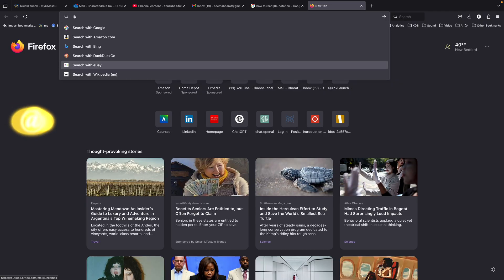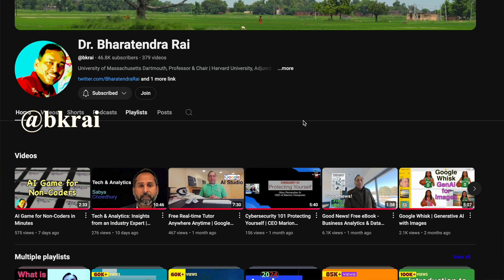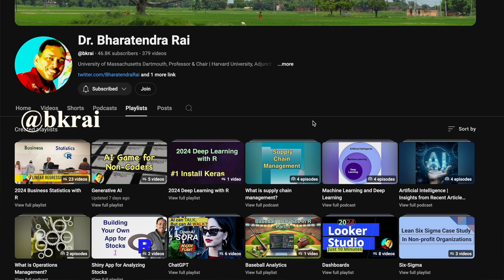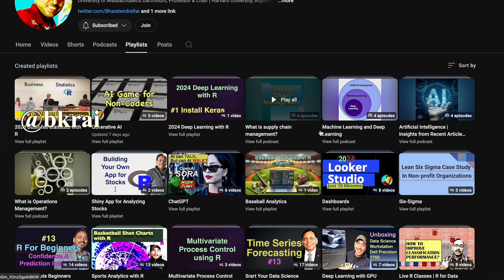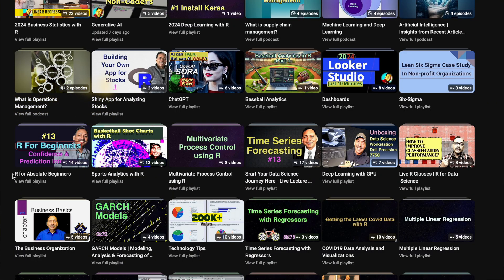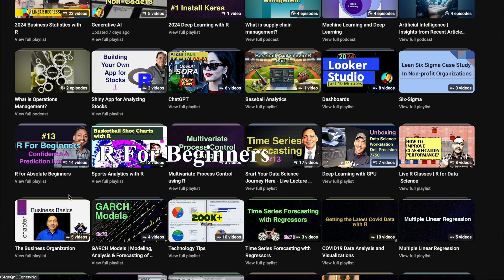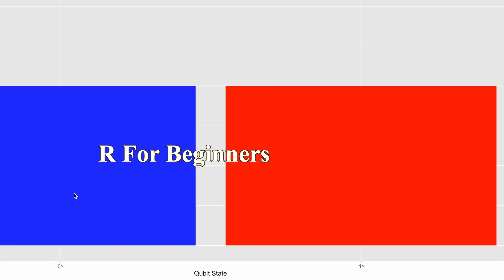Now if you are new to R programming, I would highly recommend you can go to YouTube and look for at BK Rai. There is a playlist that I have created for anybody getting started with R, called R for absolute beginners. These are short videos you can practice and get familiar with how this R programming works.